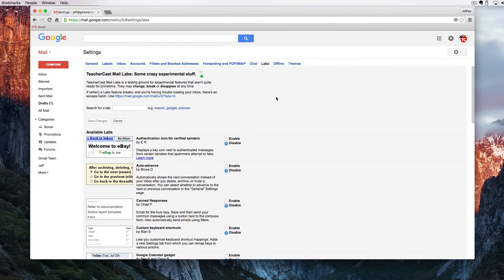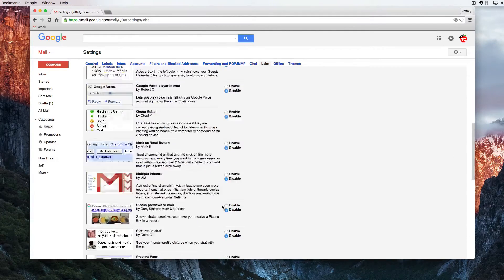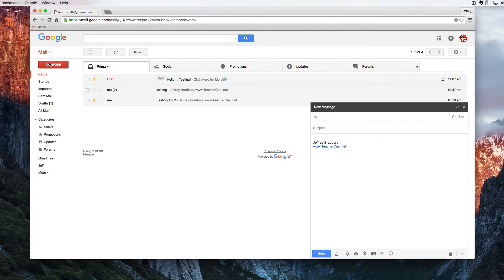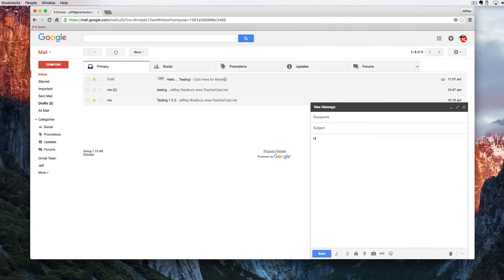The first one I want to look at is called Canned Responses. If I enable Canned Responses right here, you can see this is to help you send emails when perhaps you're sending the same email many many times a day or many times in a week. This will help auto-create an email. I'm going to enable this and hit Save. Now I'm going to compose an email — I'll delete my signature and start typing an email. This might be the same email that I write to everybody I'm meeting with.